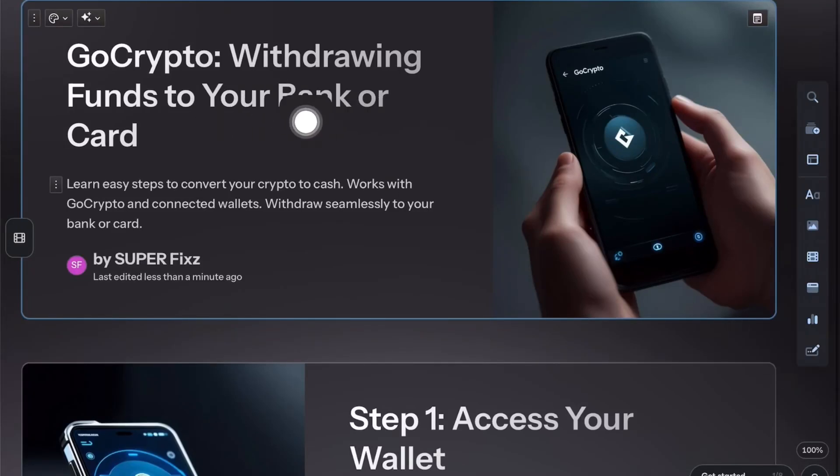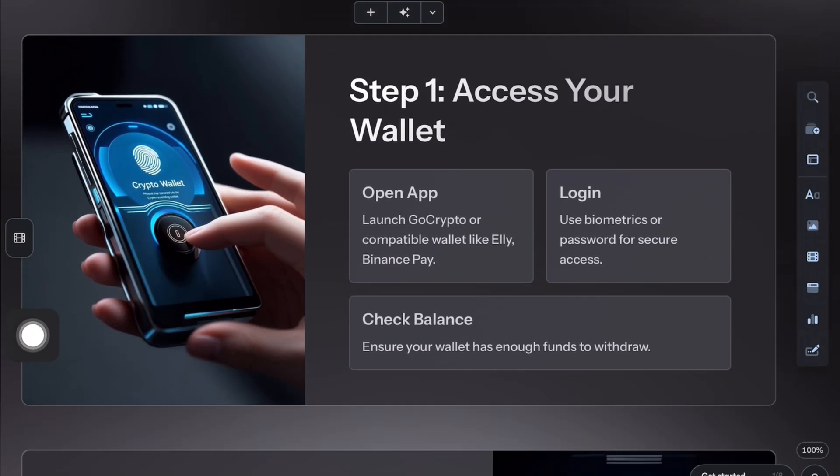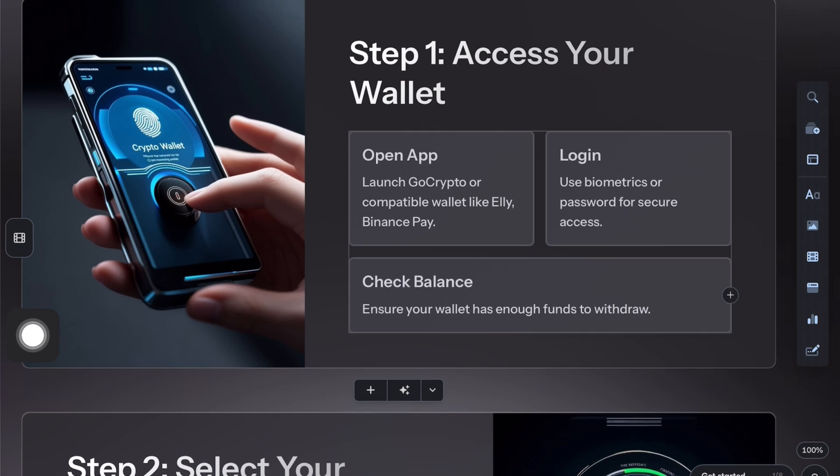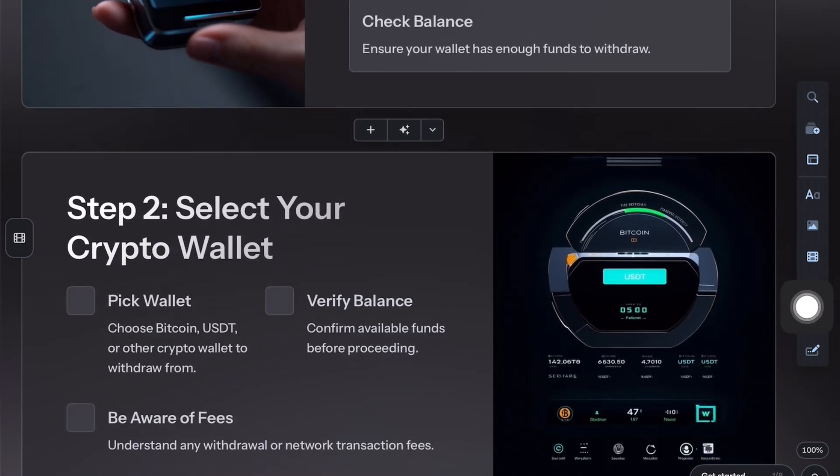To withdraw money from GoCrypto wallet to your bank or card, open your GoCrypto app or a connected wallet like Eli or Binance Pay, and log in with your credentials.